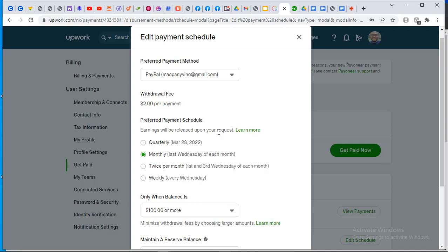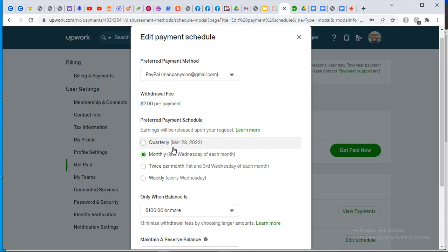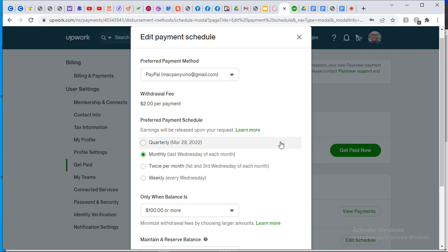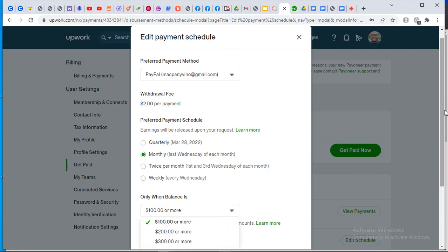You can schedule your payments and choose when you want to be paid — quarterly, monthly, twice per month, weekly, or whatever. You also choose the minimum balance on Upwork before the transfer is initiated. In my case I chose $100 or more, so once the money is $100 or more at the end of the month, the payment will be done automatically even when I'm not online.